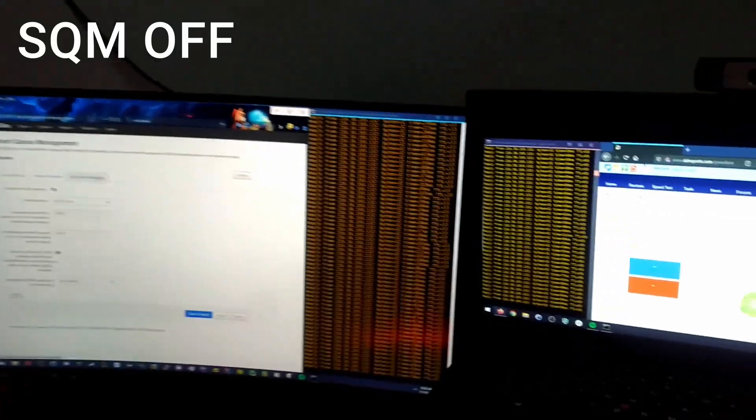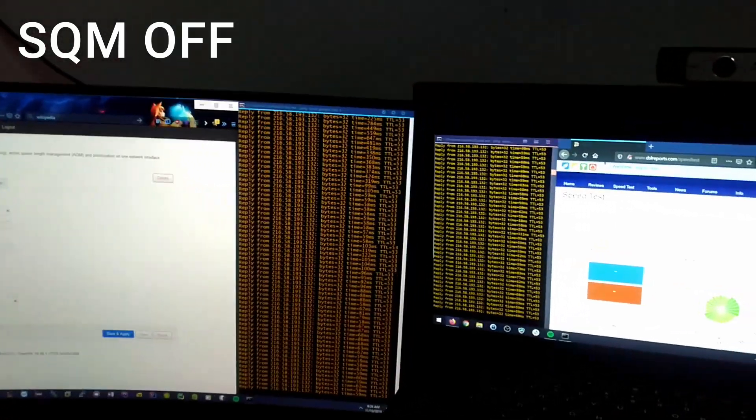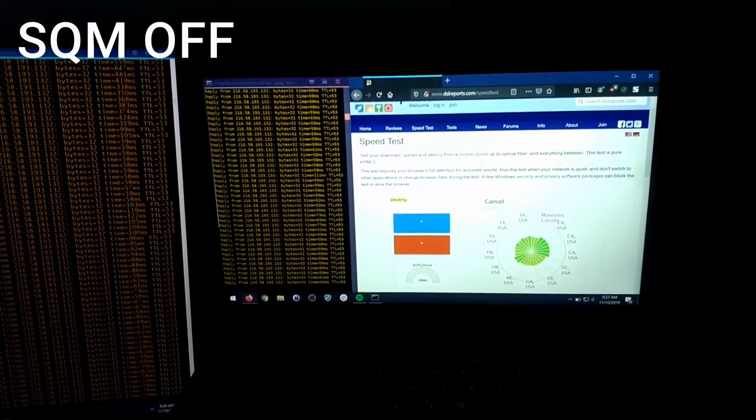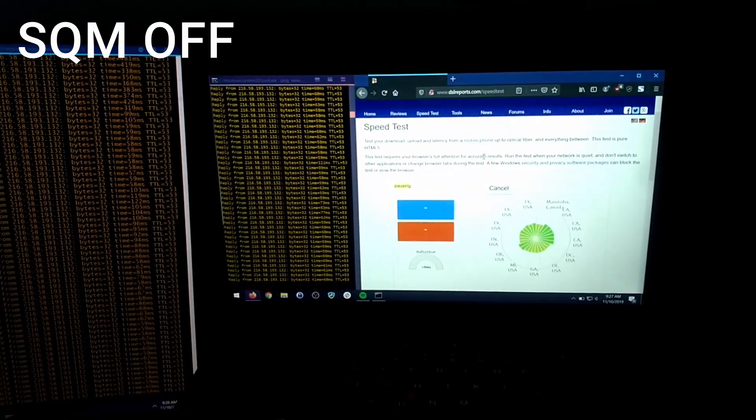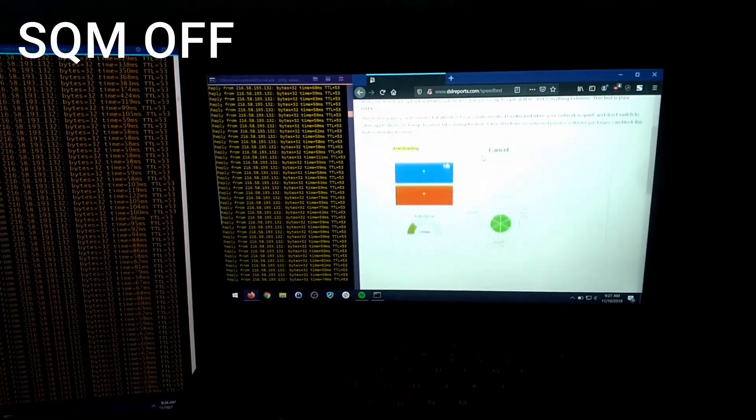In this video I will demo what it's like to experience buffer bloat. This is what it looks like before SQM is turned on.